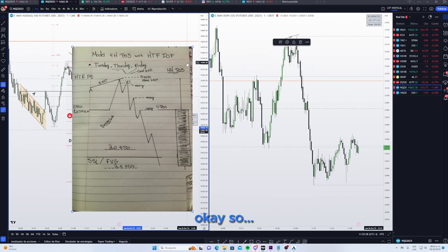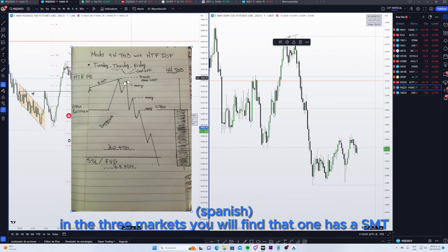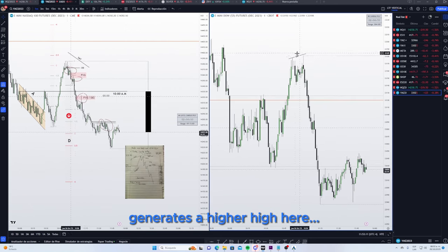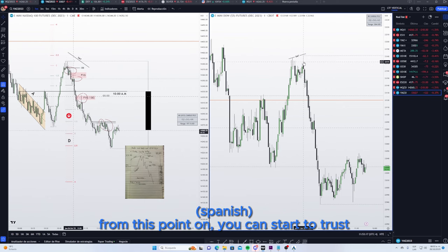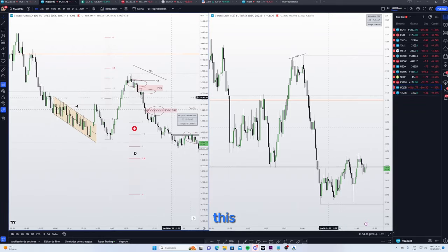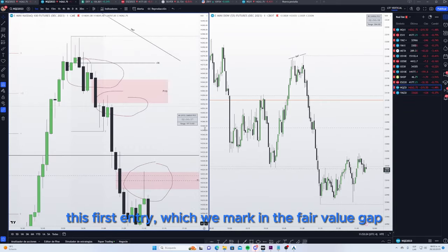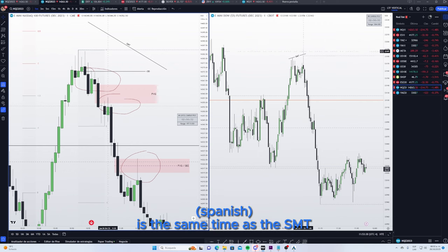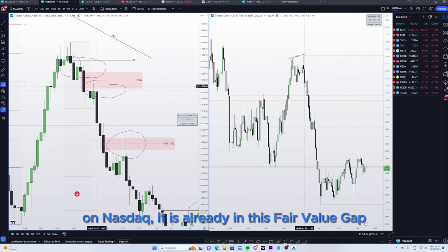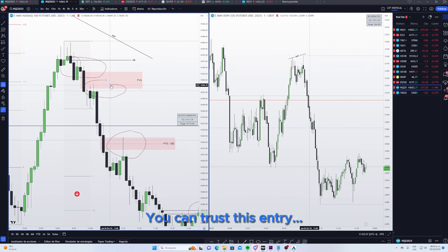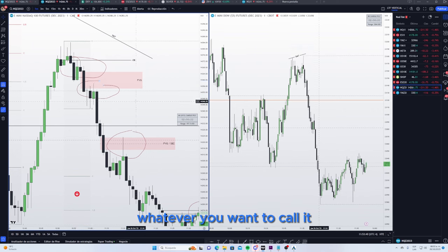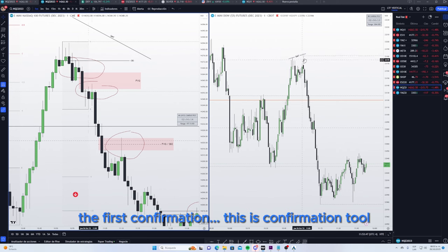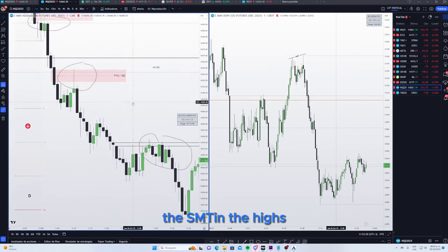In the three markets you're going to find that one generates an SMT. In this case, Dow generates a higher high here. From here you can start to trust this first entry marked at the fair value gap and the order block — at least this order block at 11:01, which is the same time as the SMT in Nasdaq. So you can already trust this entry. This is the first confirmation tool: SMT in the highs.